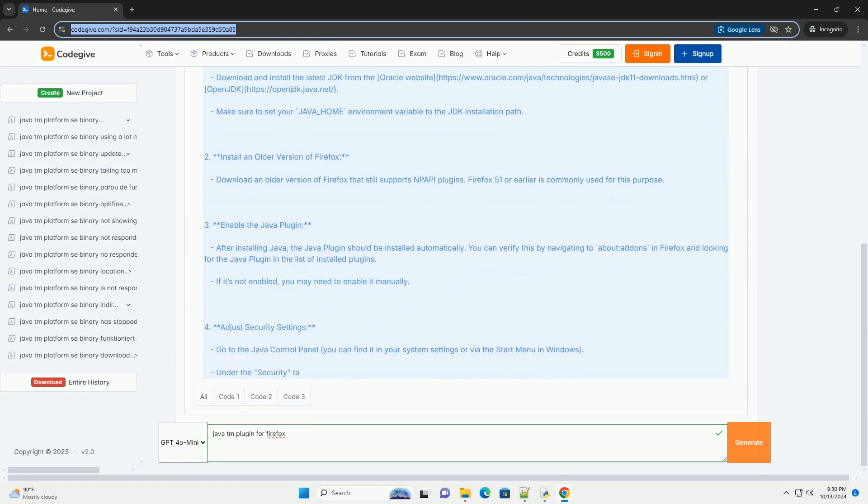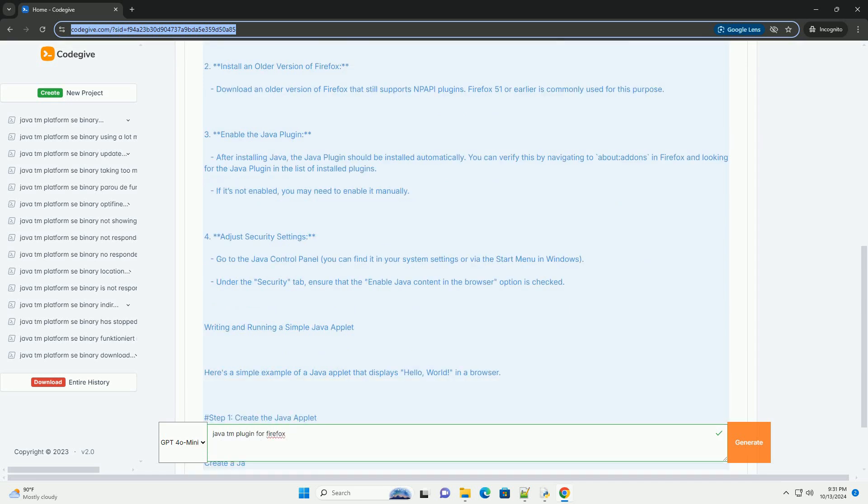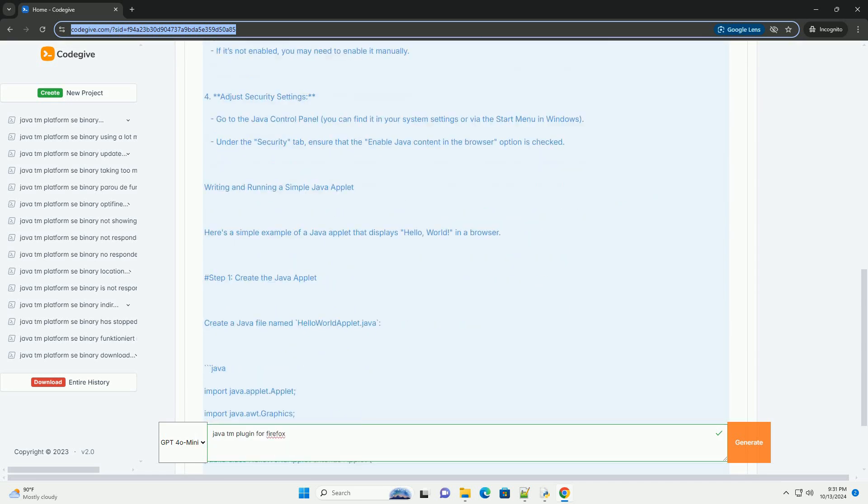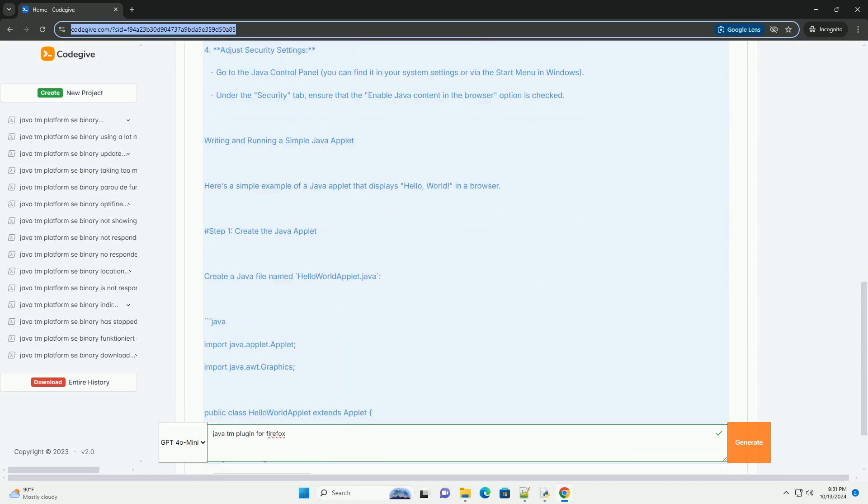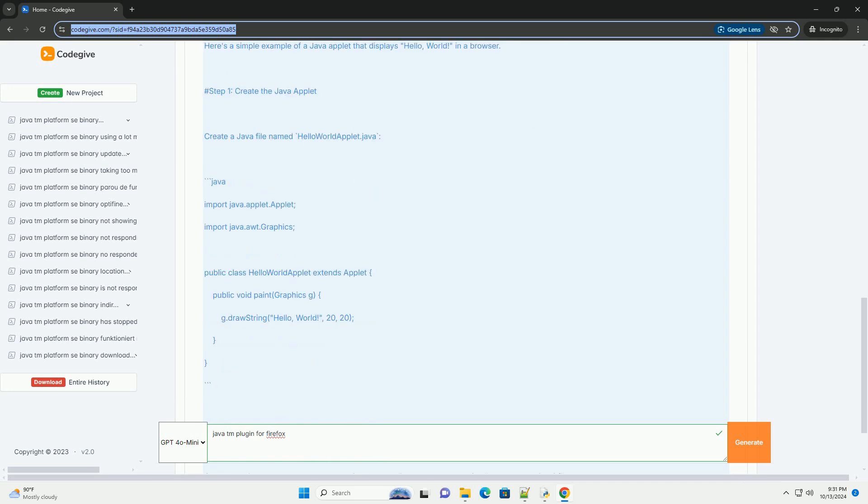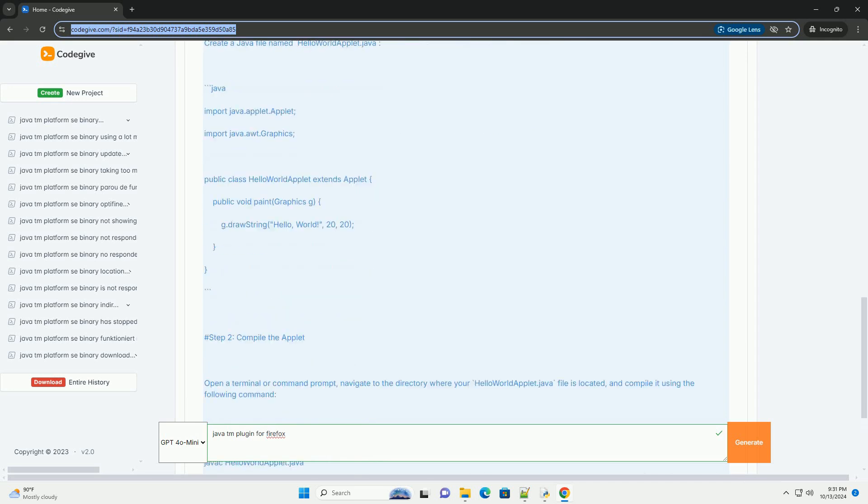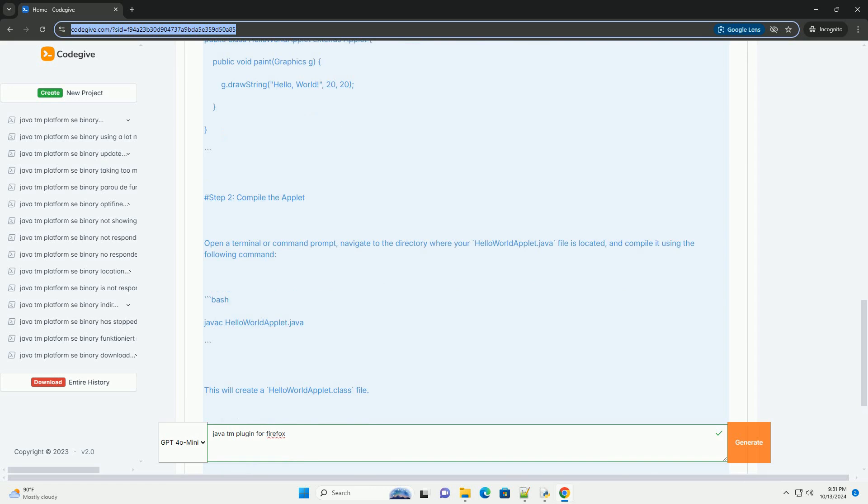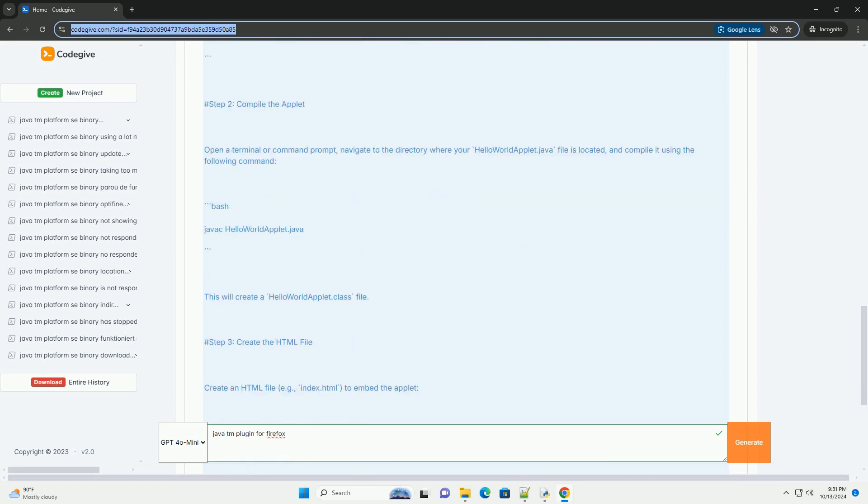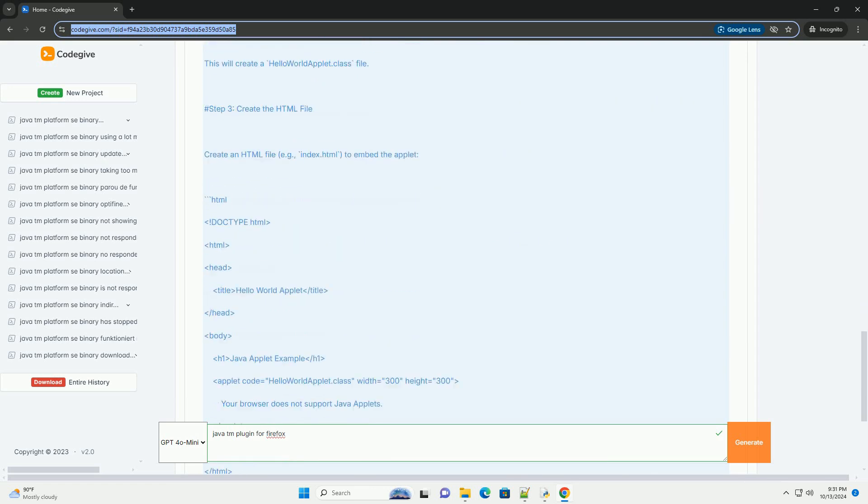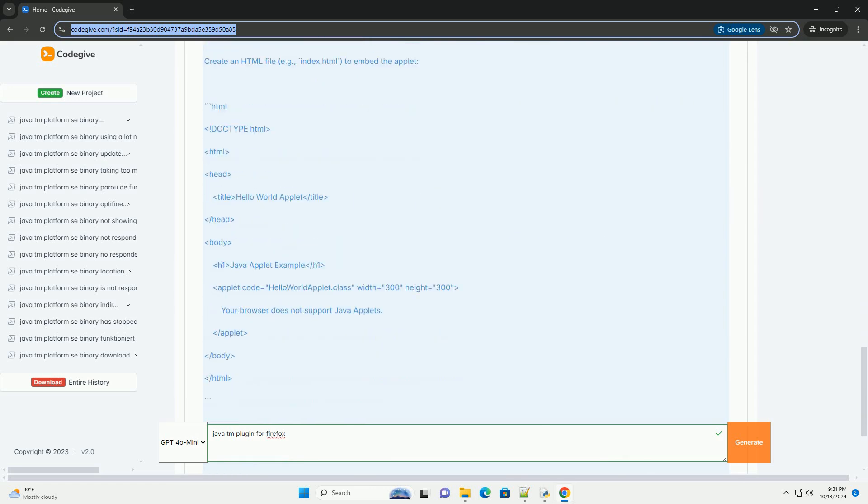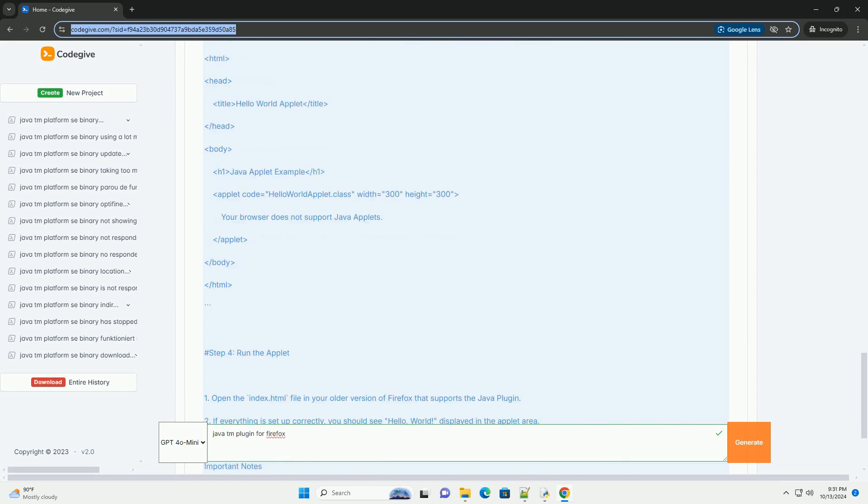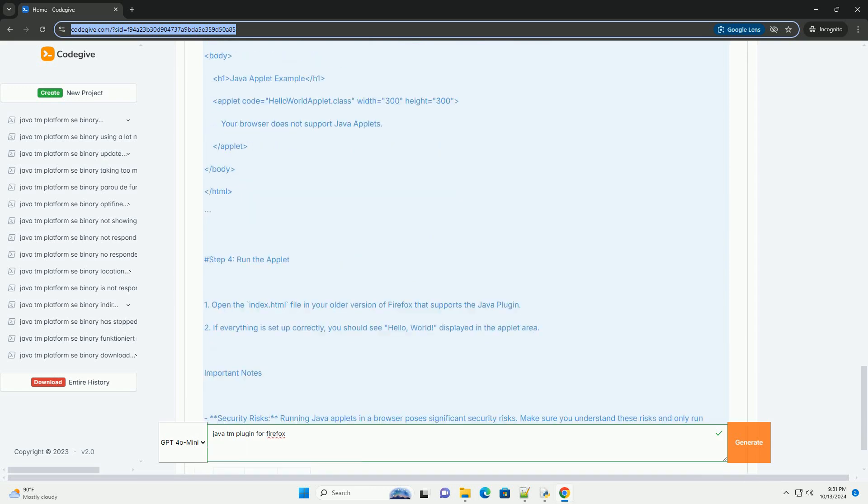including Firefox, due to security concerns and the rise of more secure web technologies like HTML5, CSS3, and JavaScript. As of 2021, Firefox no longer supports NPAPI, Netscape Plugin Application Programming Interface, which means that the Java plugin does not work in the latest versions of Firefox.